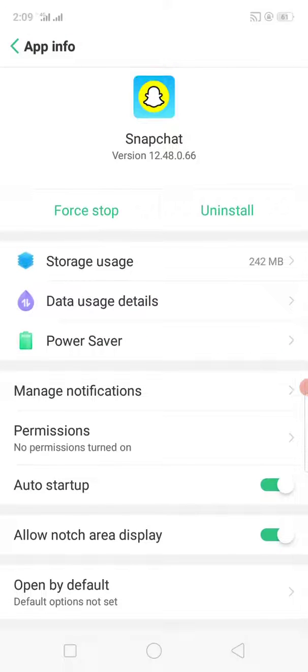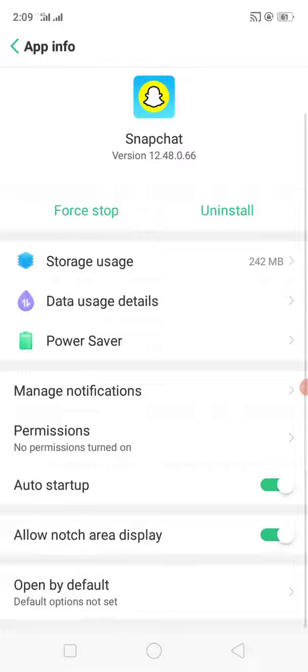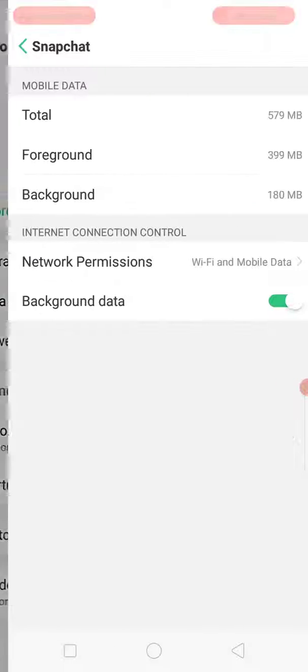Now see the second option, Data Usage Details. Click on Data Usage Details and enable background data.